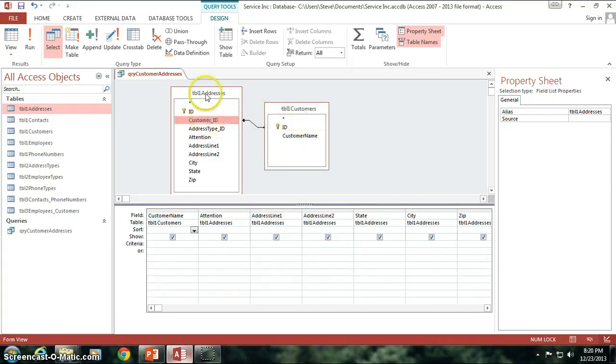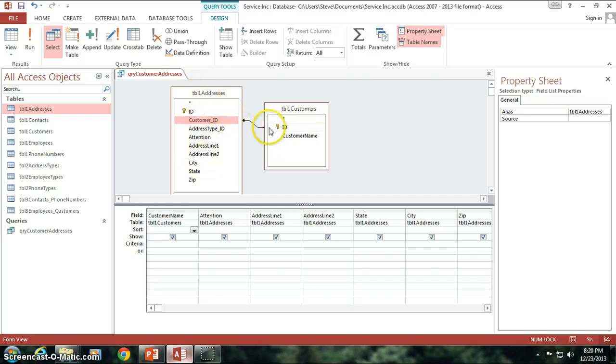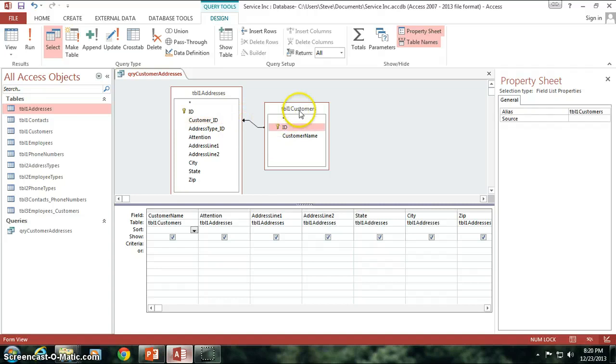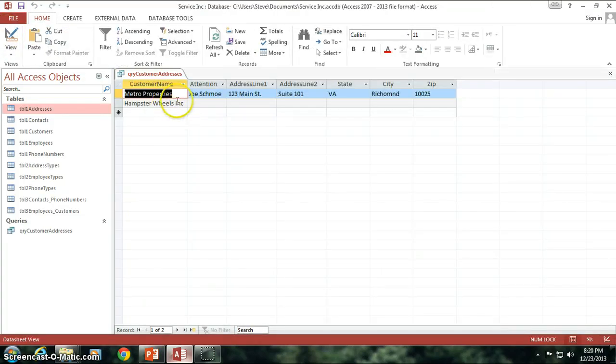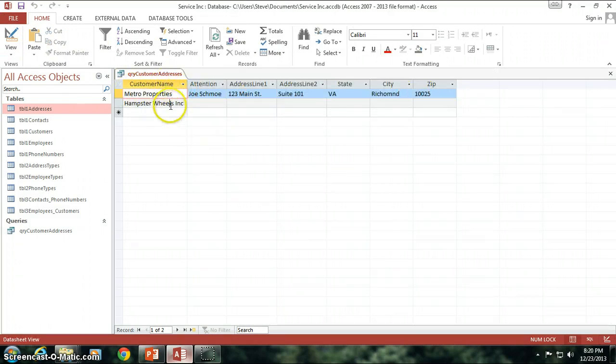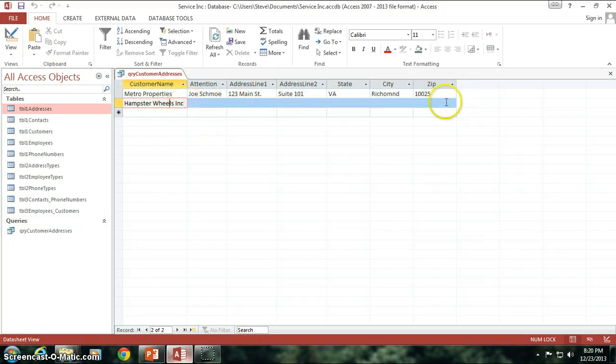So I'm only going to get table 1 addresses wherever there is found to be this relationship between the two, but I also want all of the full list of my customers. So I view it here and voila, there's Metro properties with the address information, HamsterWheel Inc. with no address at all.